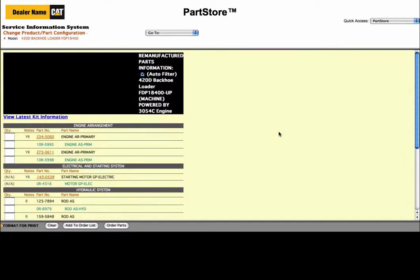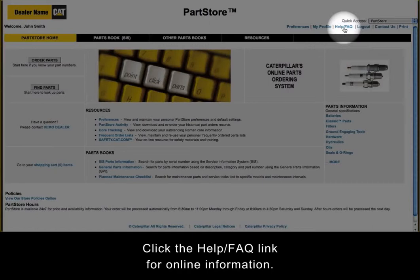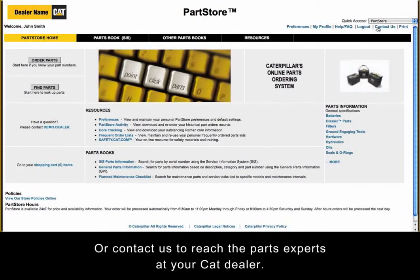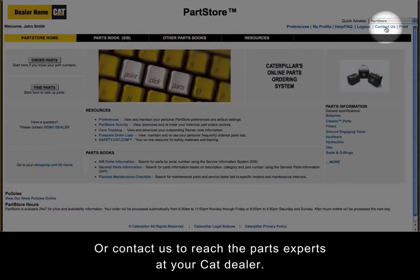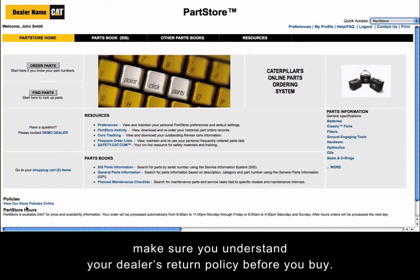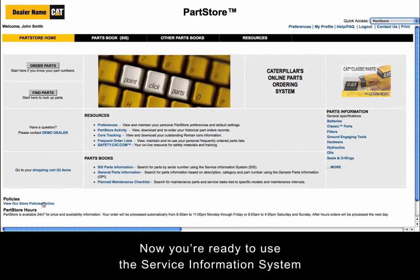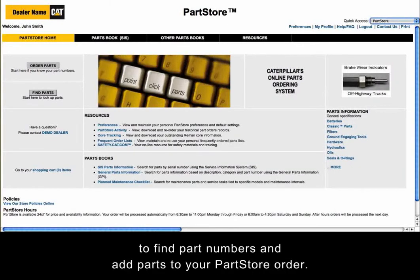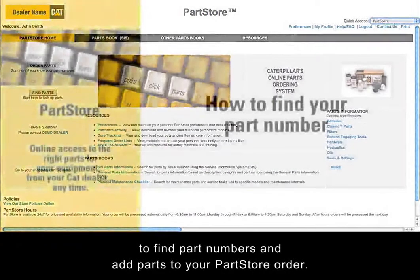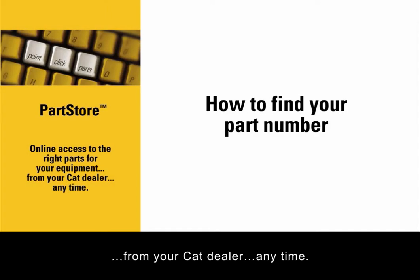And there it is. Still not sure what the right part number is? Click the Help/FAQ link for online information, or contact us to reach the parts experts at your CAT dealer. And of course, make sure you understand your dealer's return policy before you buy. Now you're ready to use the Service Information System to find part numbers and add parts to your Parts Store order. With Parts Store, you have online access to the right parts for your equipment from your CAT dealer any time.